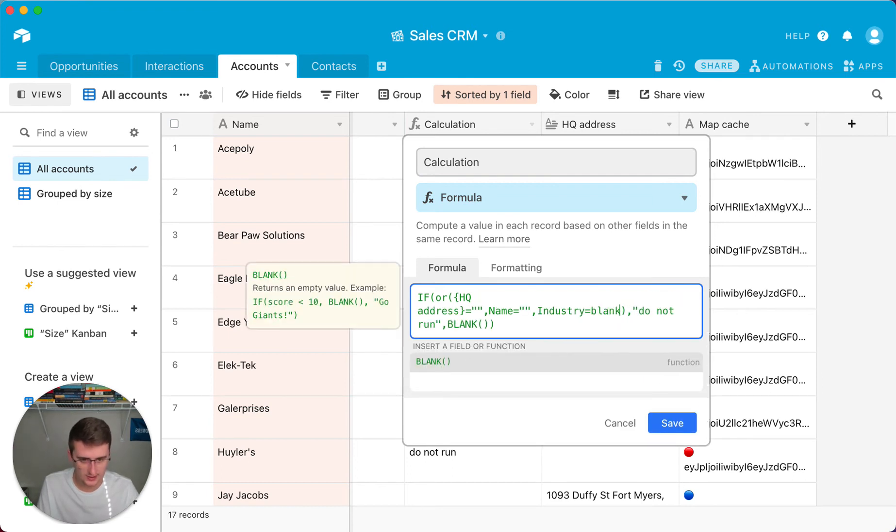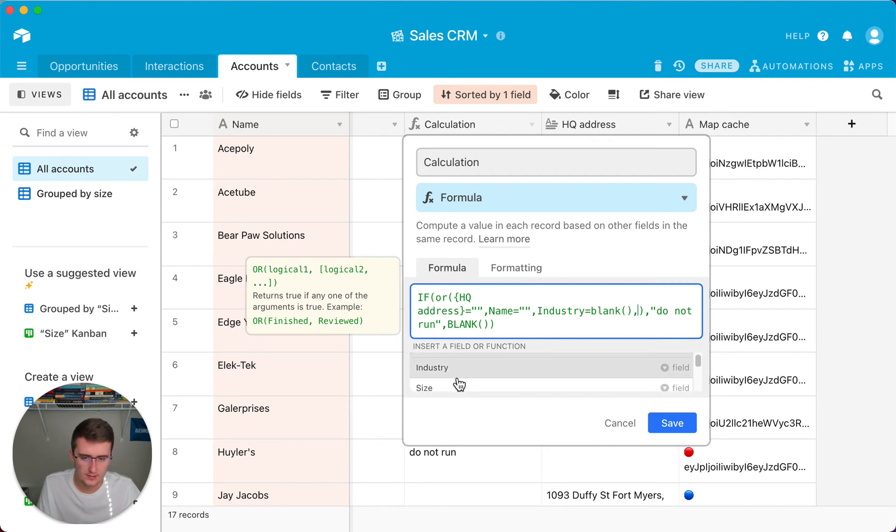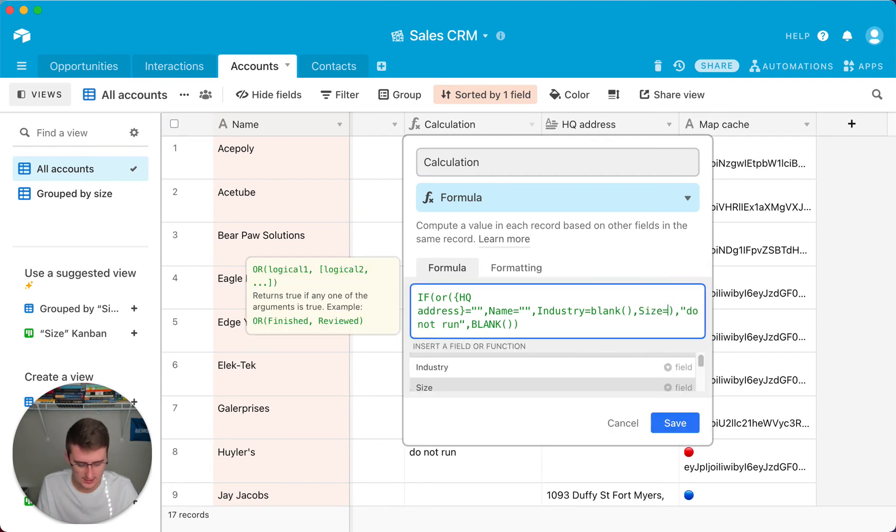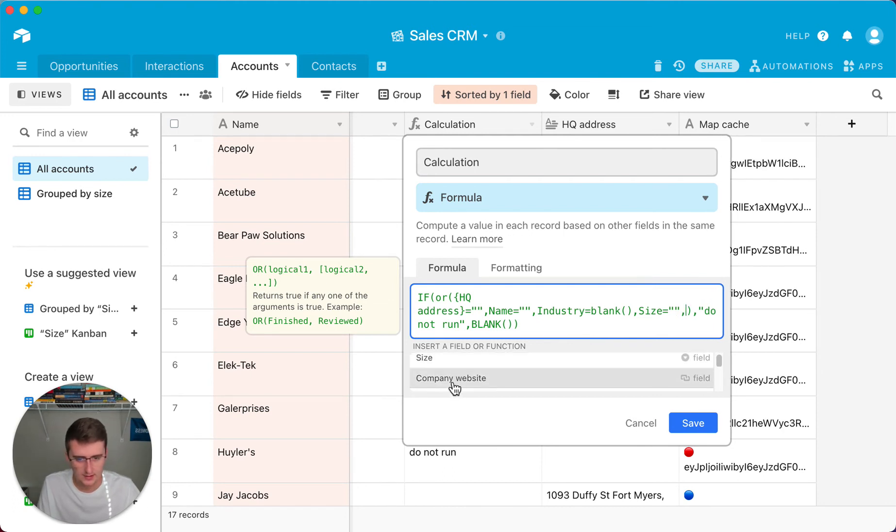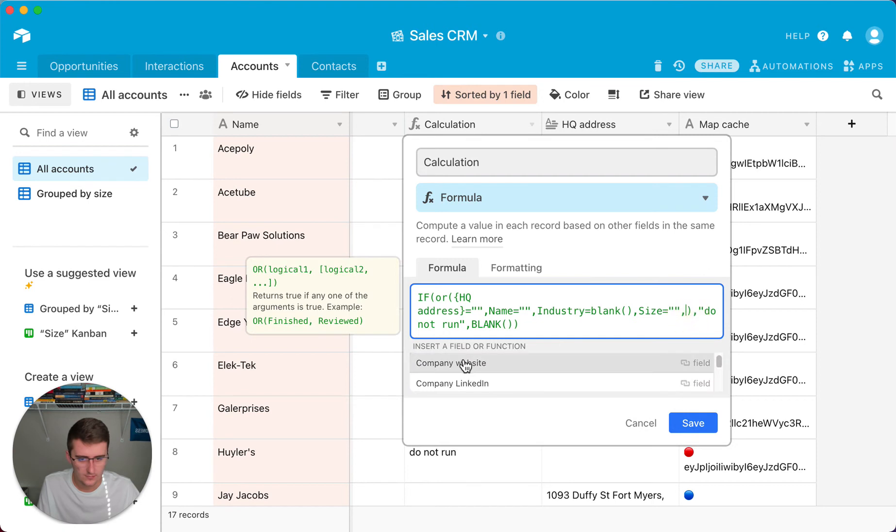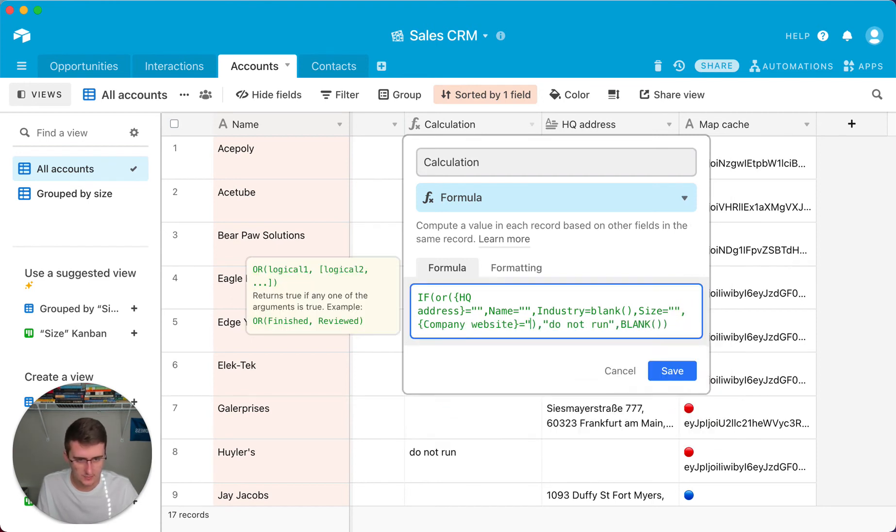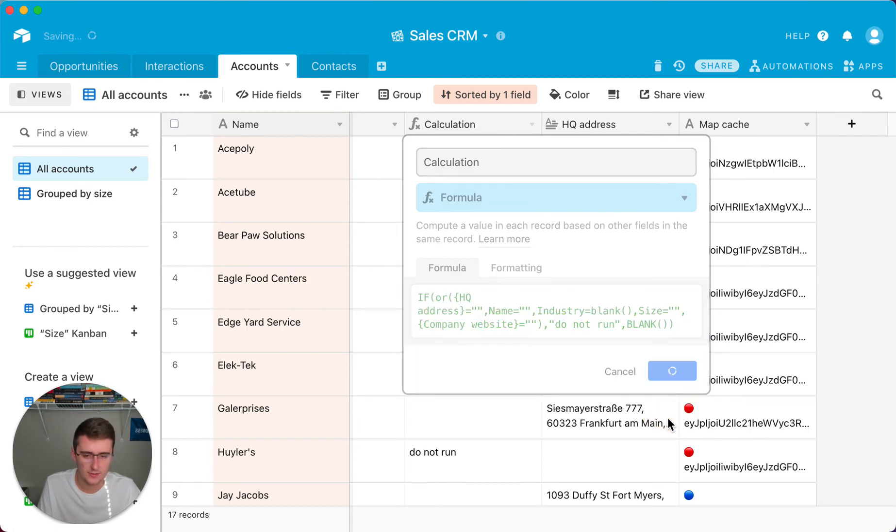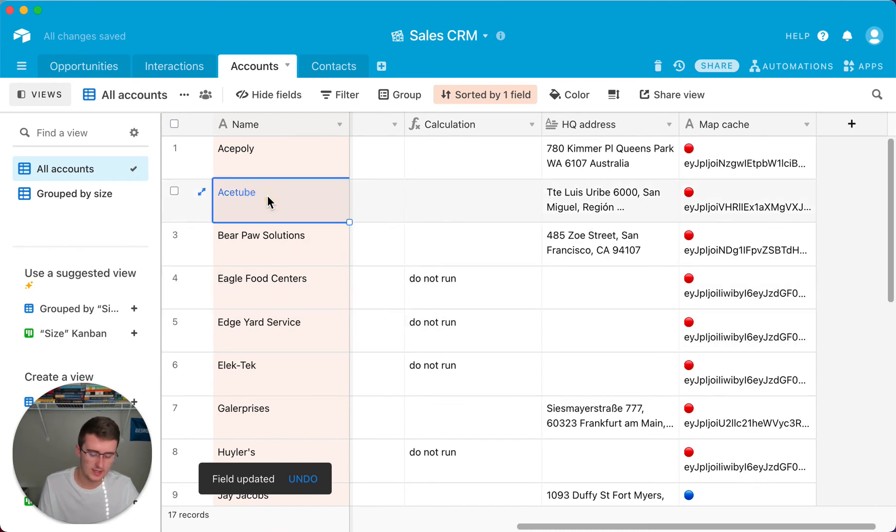And so now we'll maybe say if the name equals BLANK, or if the industry equals BLANK, or if the size equals BLANK, or if the company website equals BLANK, and so on and so forth. So that's all we're gonna do for this. I'll just show you how that works with all of these.